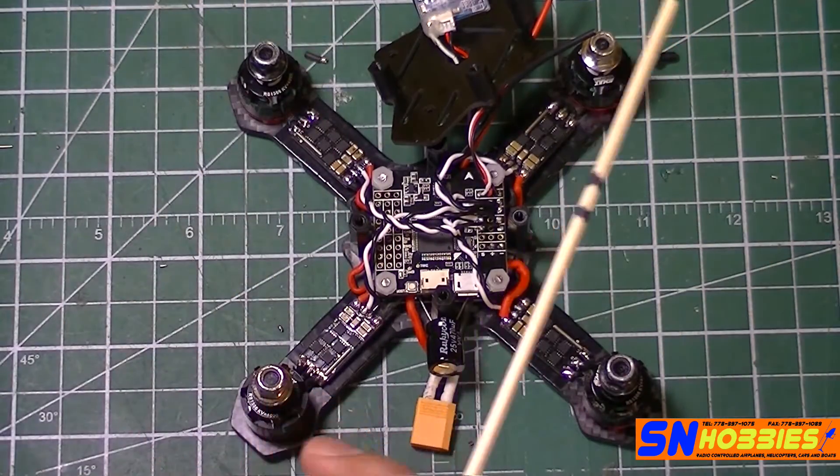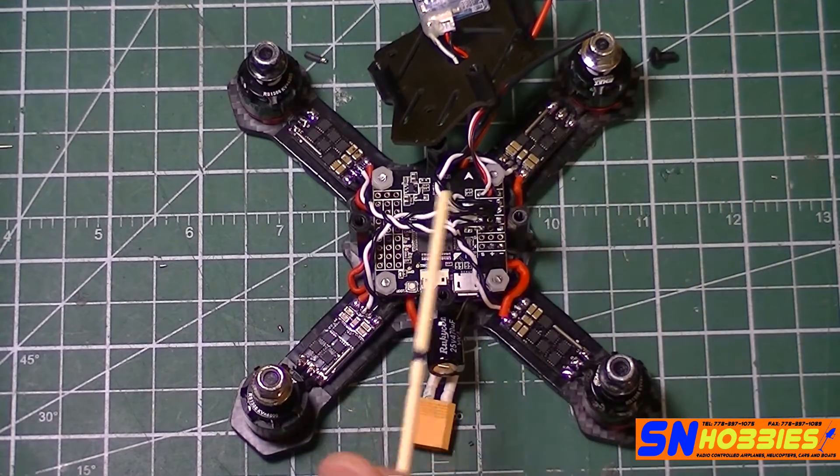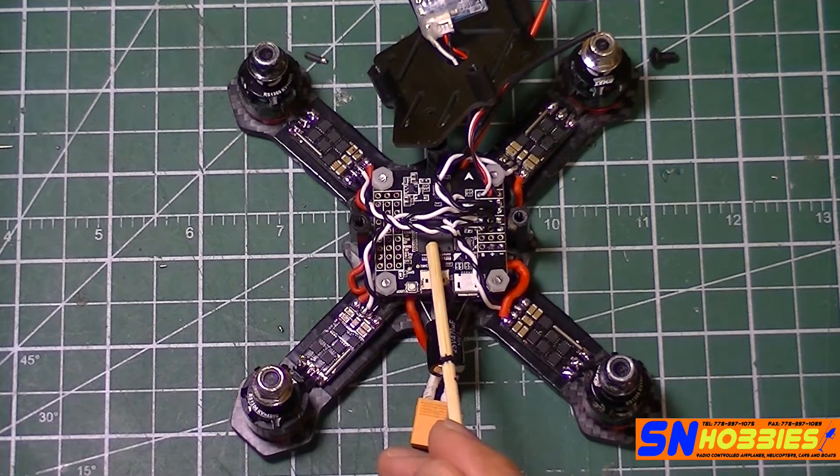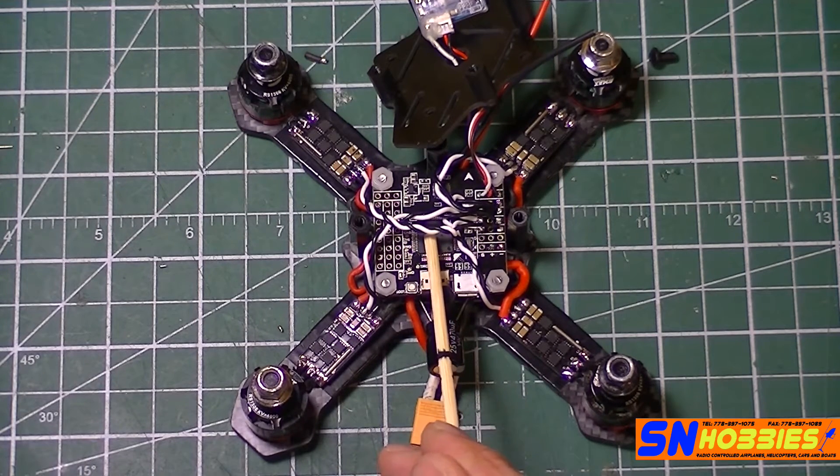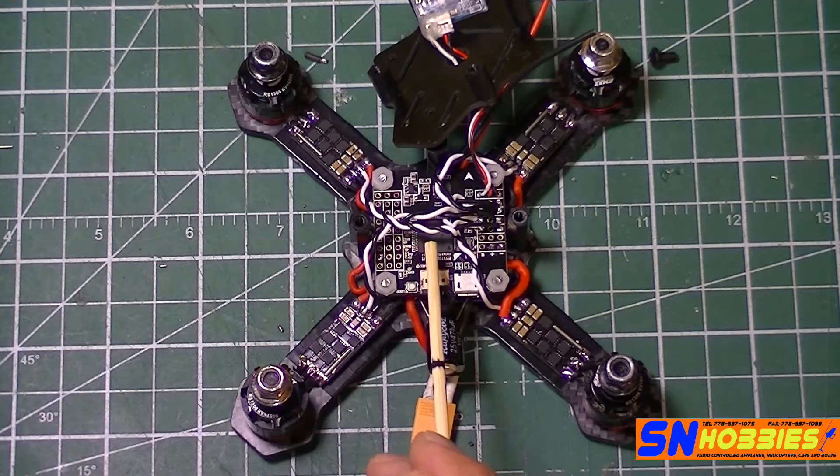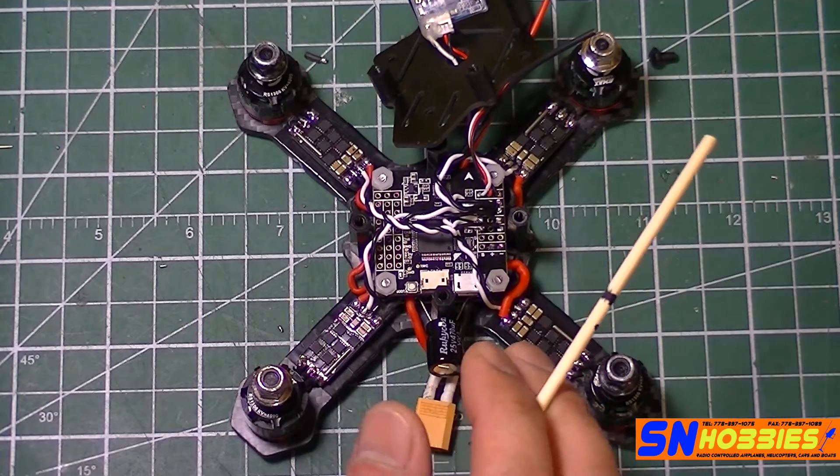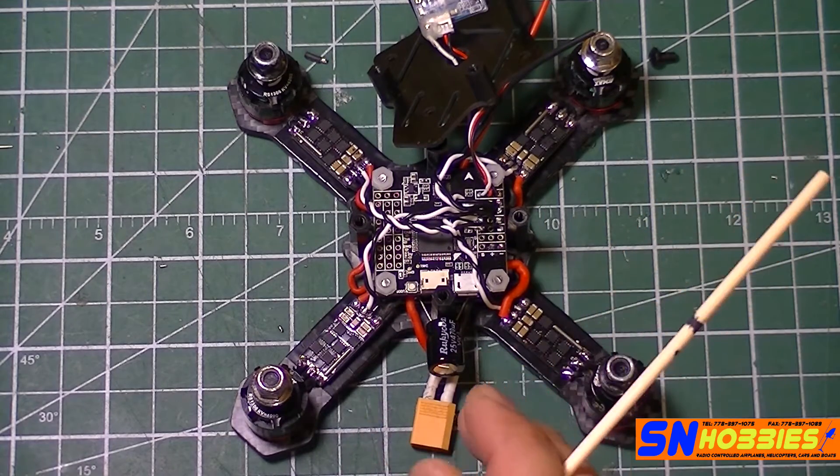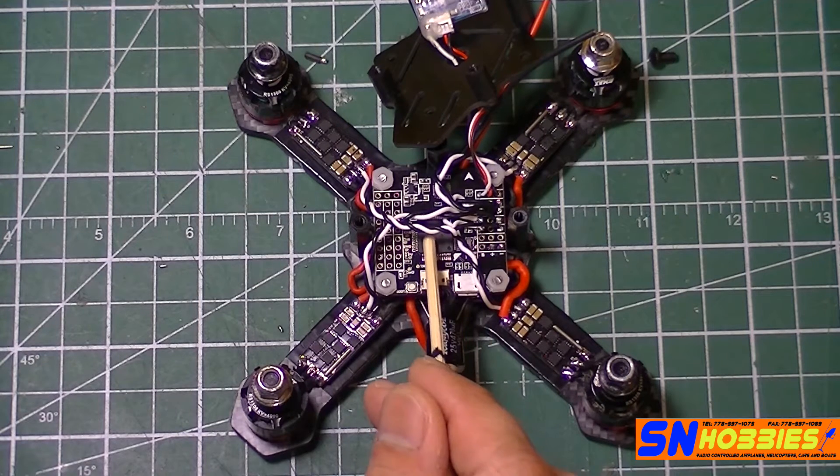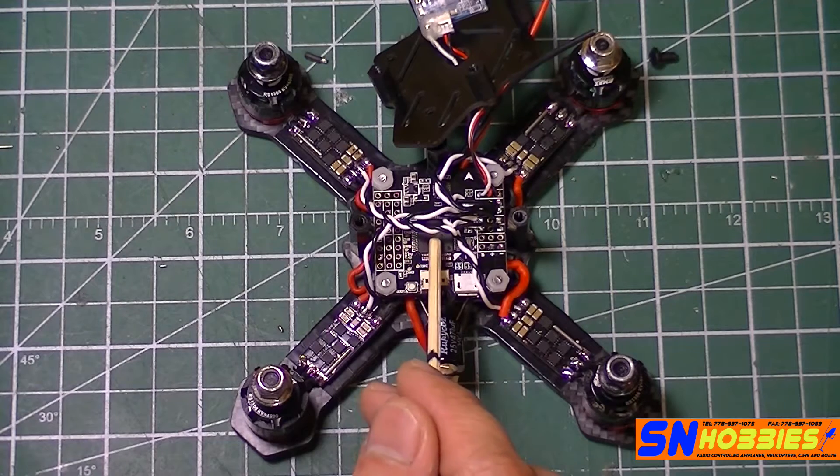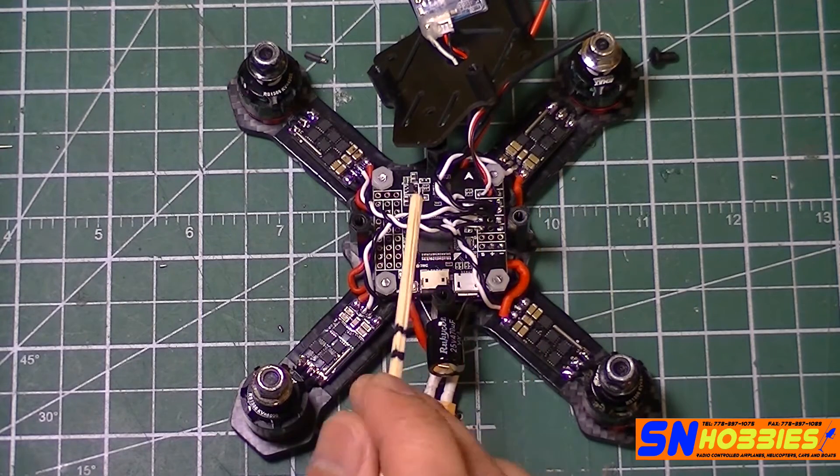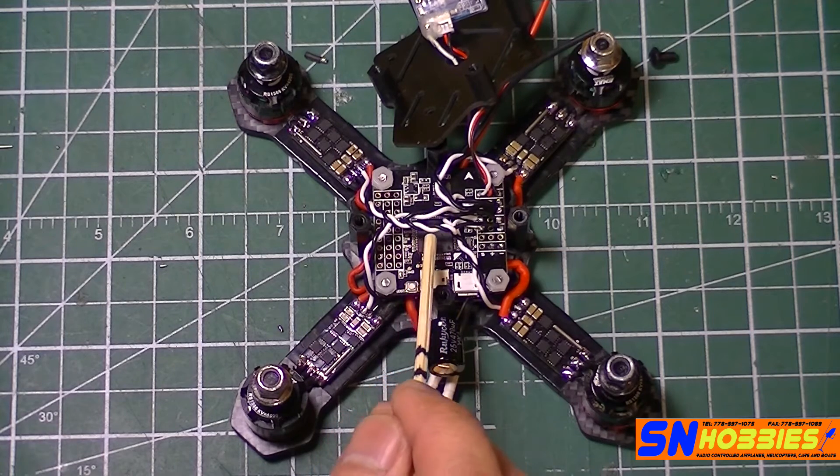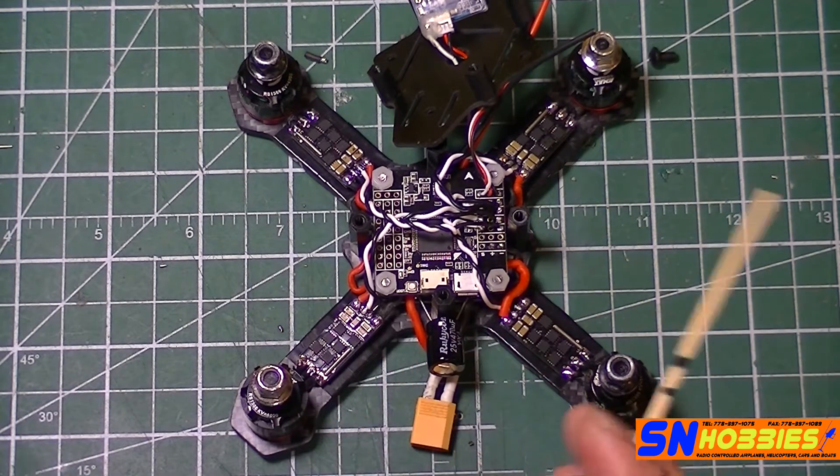Again, I got this flight controller from SM Hobbies. This is an F4 flight controller with an MPU 6000 gyro running on SPI bus. The other option would be I2C, but we don't see that much anymore because it's a slower bus. This is running an MPU 6000 and it's an F4 flight controller.